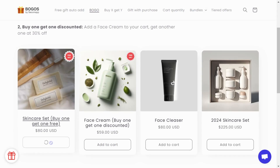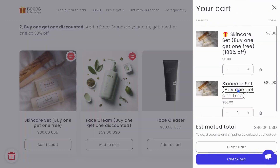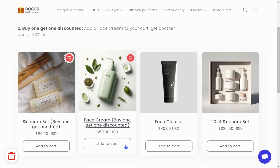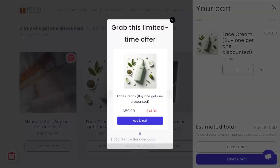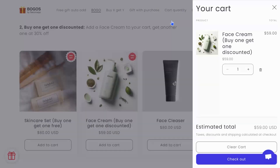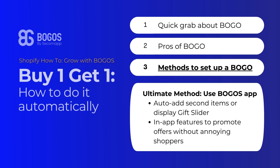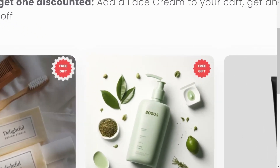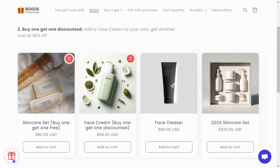With BOGOs, the system will automatically add the second item into a customer's cart. If they accidentally remove the free second item from their cart, it will be auto-added again. If you offer BOGO discounted, BOGOs will help you display a gift slider, prompting customers to claim the discounted gift. If you don't want the gift, just turn off the popup. Moreover, BOGOs has enough features to promote your offers without annoying shoppers, like the gift icon and the offer widget.